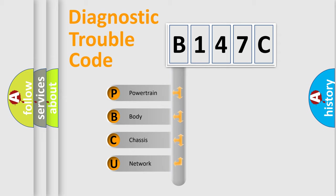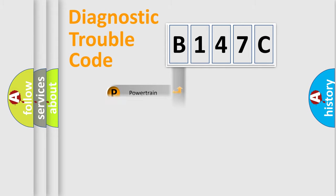We divide the electric system of the automobile into four basic units: Powertrain, Body, Chassis, and Network.